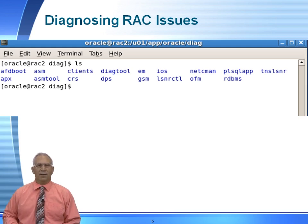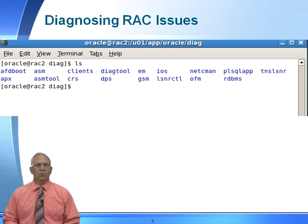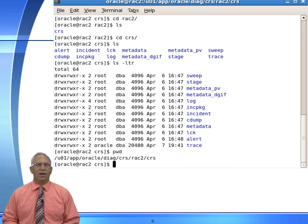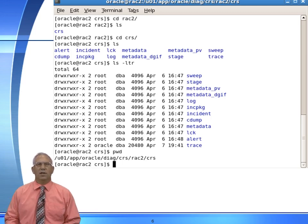Keep in mind each individual node will have their own set of log files. Now I've navigated to the CRS directory. Under the CRS directory, I will have a specific directory associated to that specific node. I navigated to CRS and then under CRS, I went to the RAC2 directory. So this is the cluster ready services for node 2 — you'd have a corresponding one for node 1.